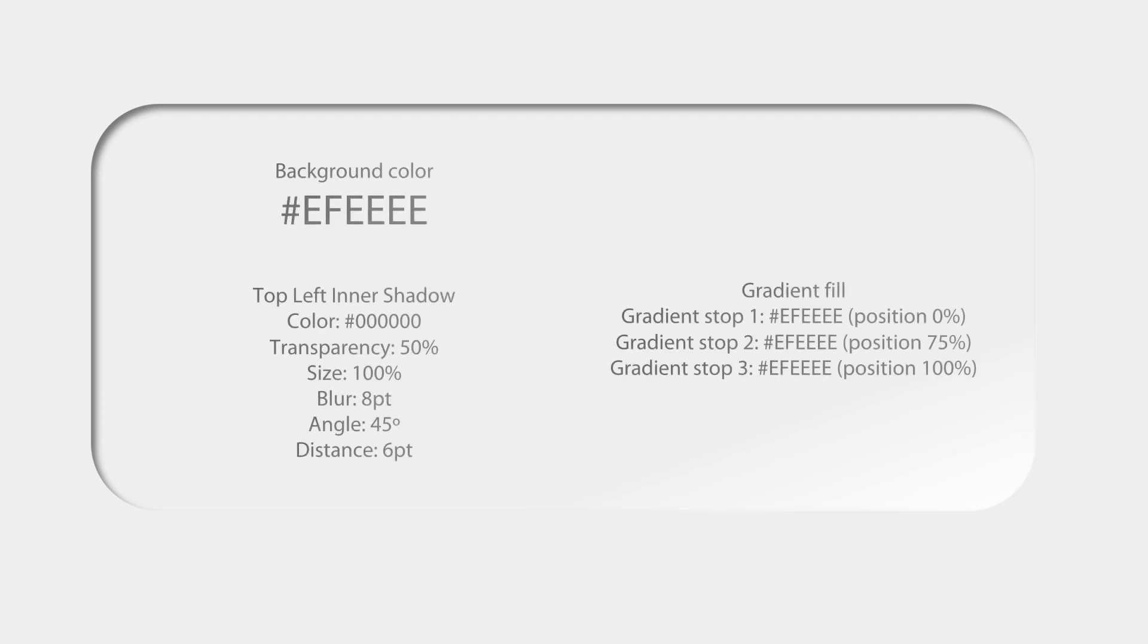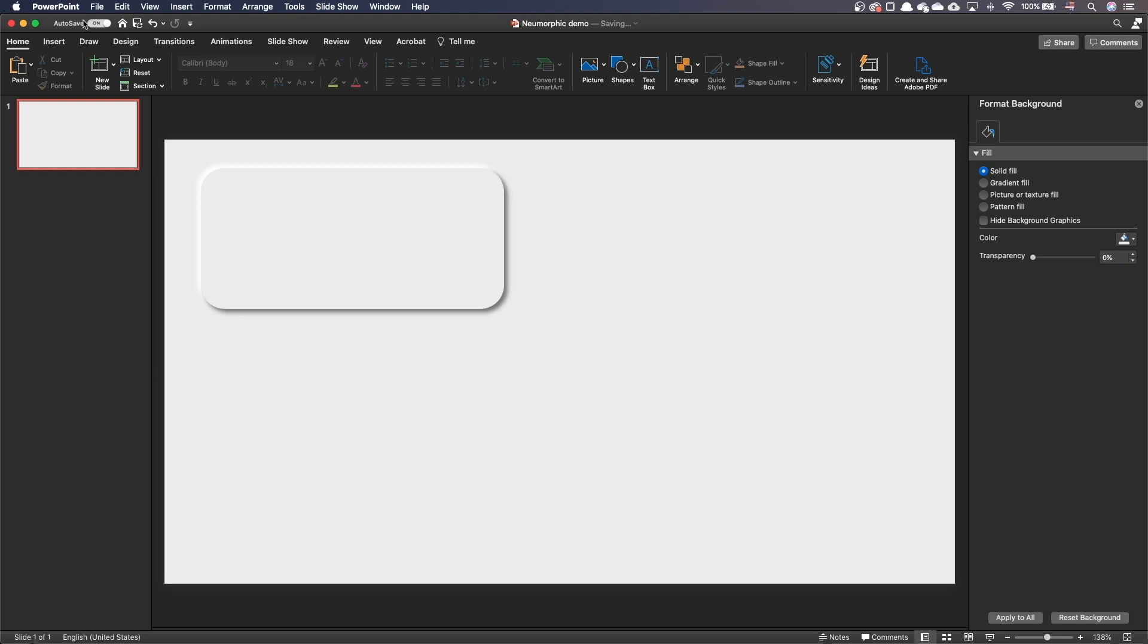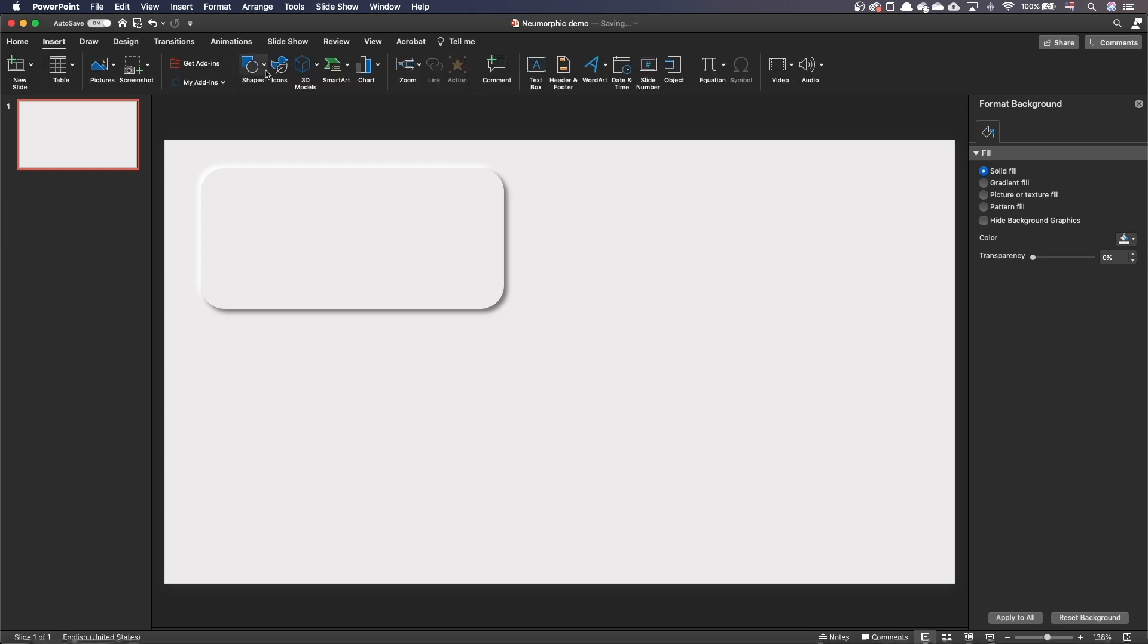The first workaround uses a single shape. It uses an inner shadow at the top left and a light gradient at the bottom right. This generates this diffuse light at the bottom right. Let's go through the steps together. Go to the insert tab and insert your shape.